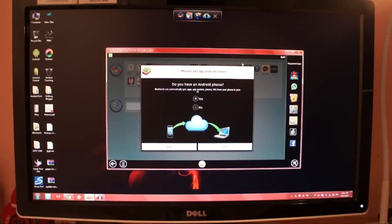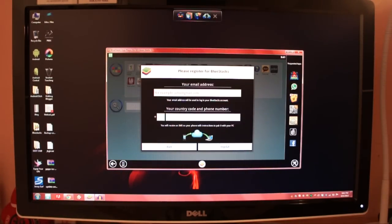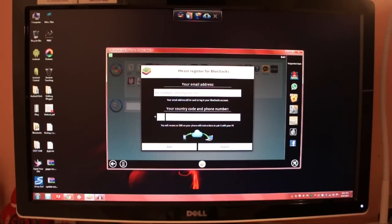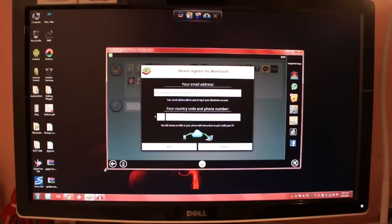You'll notice I'm doing all of this with a mouse right now. You can tap it and it registers just like you're using touch. What you can do is sync up your phone with this, and then using the Bluestacks Cloud Connect app for Android, you can actually send APKs to your computer wirelessly.